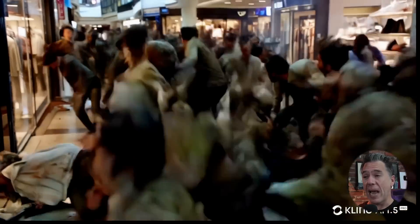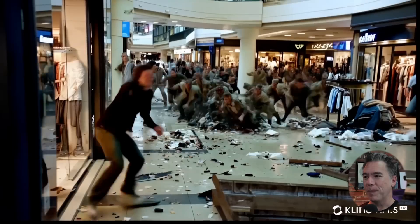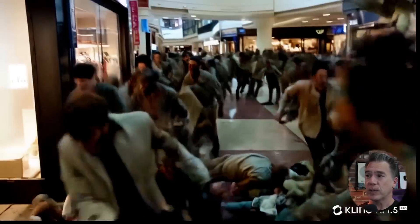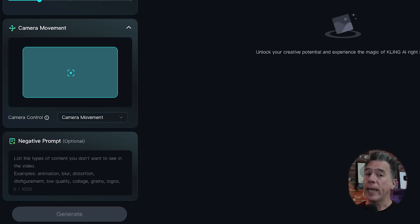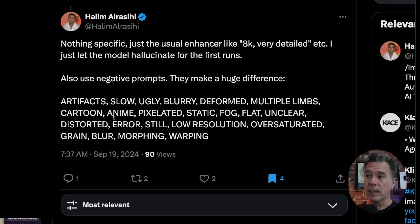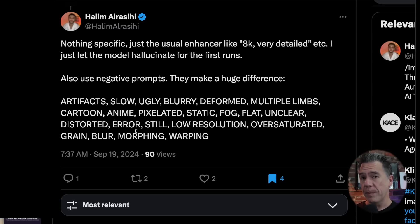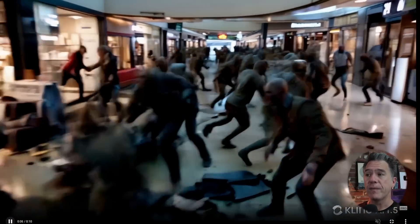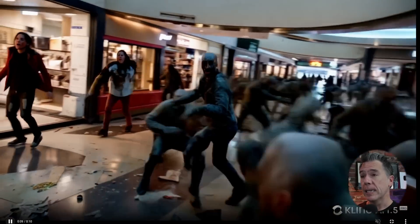For example, here in this zombie outbreak in a mall — yeah, it's a mess, people are morphing and distorting all over the place. But to me there's a lot of chaotic energy here. I think you can mine two or three seconds, beat it up with a couple of VHS filters, and you might have something that looks really cool. If you want to try to tame some of that decoherence down, you can utilize negative prompts. As Halim Al-Rashi points out, try negative prompts like: artifacts, slow, ugly, blurry, deformed, multiple limbs. I'll put this down in the description so you can copy-paste it in. And indeed running our Halloween Black Friday sale prompt again with those negative prompts yielded a more improved result.